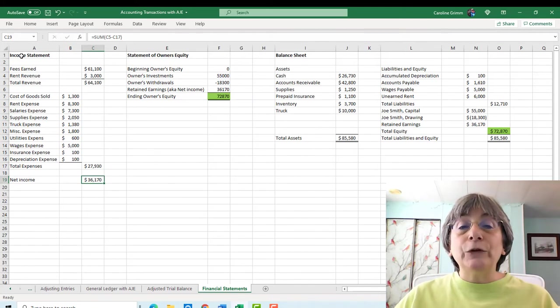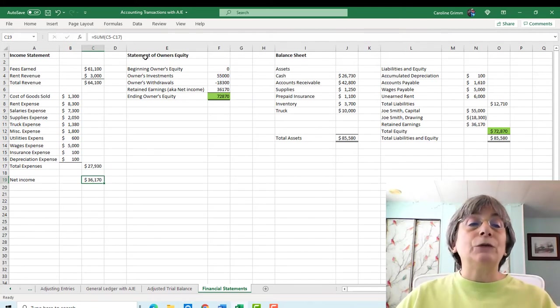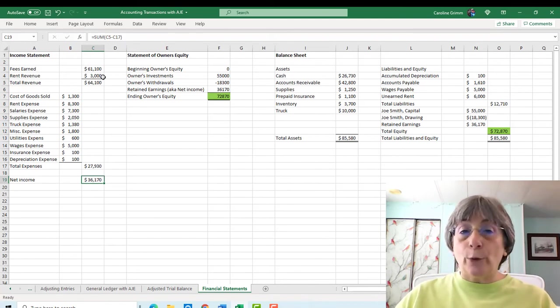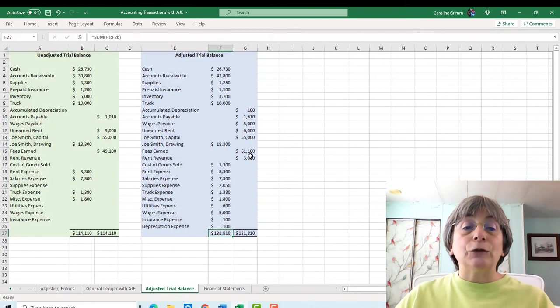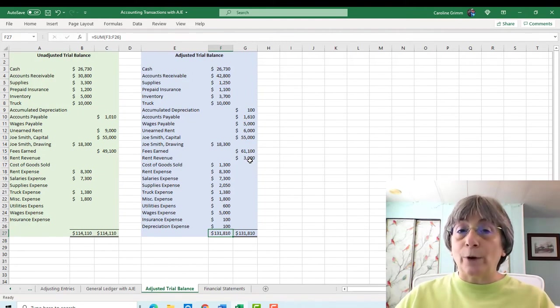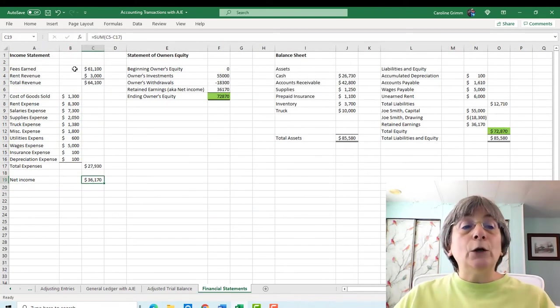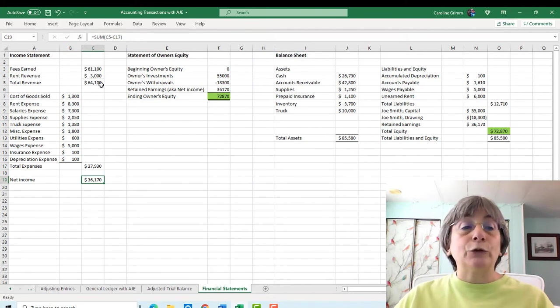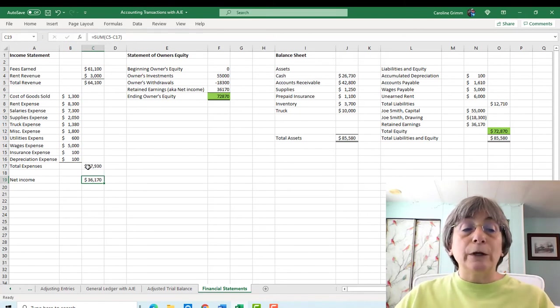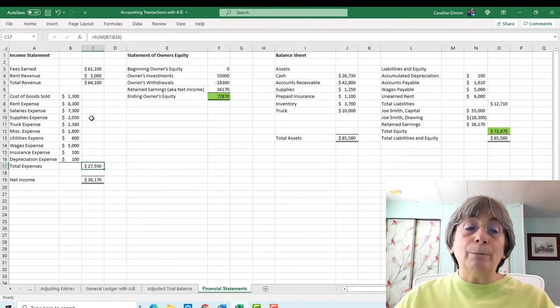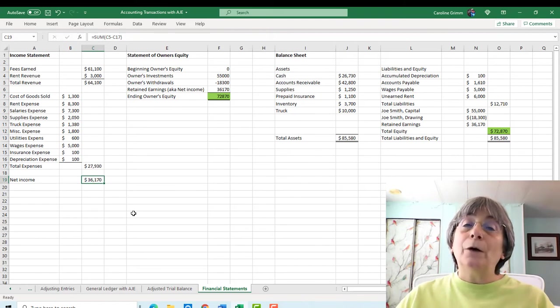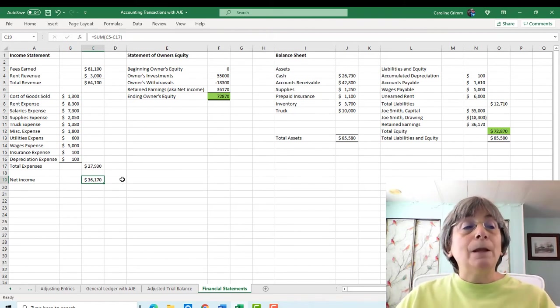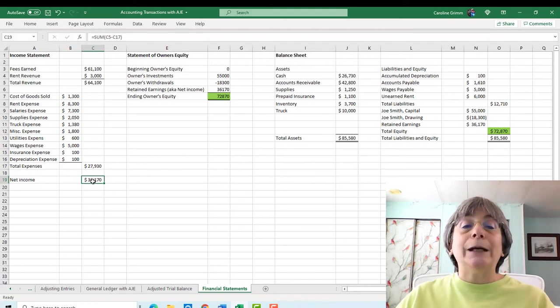So here I've done a really simple, not prettied up income statement, statement of owner's equity, and balance sheet. So where are we getting our revenue? Well, we're getting it right from our adjusted trial balance. Here it is right here. Here we've got fees earned of $61,100, and we've got rent revenue of $3,000. So here we've added those up so we know what our total revenue is. It's $64,100. And then we've pulled over all of our expense amounts, giving us total expenses of $27,930. We take our total revenue minus our total expenses, and that gives us a net income or profit of $36,170.